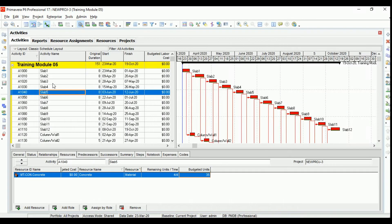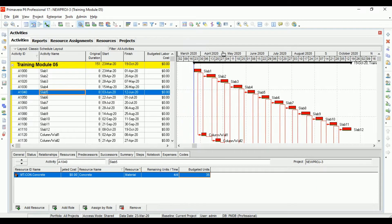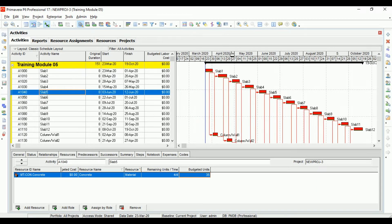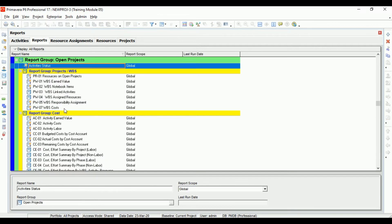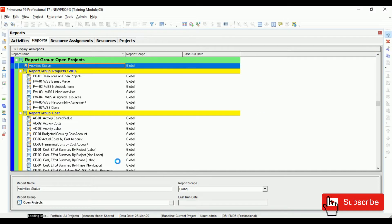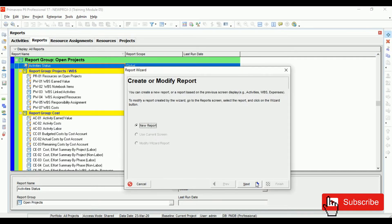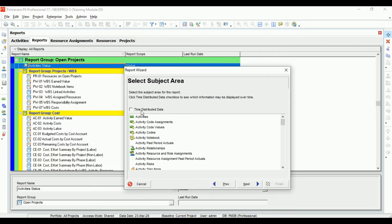Instead of using Excel to create the same old boring reports, let's try something new. We will try to create a report in Power BI. Let's come to Reports, click on this plus button to add a new report, go to New Report. We would need time distributed data.